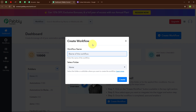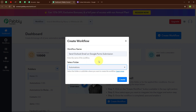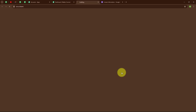In this Create Workflow dialog box, I have to give a name to my workflow. I am going to name it 'Send Outlook Email on Google Forms submission' and select my folder as Automations. You can select your folder as per your need, and you can also create multiple folders to save your workflows accordingly. To learn how to create a new folder in Pabbly Connect, click on the Learn More link.